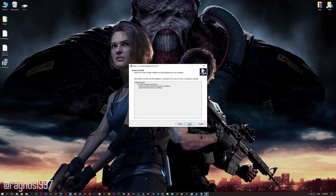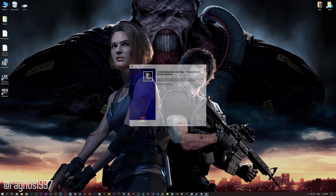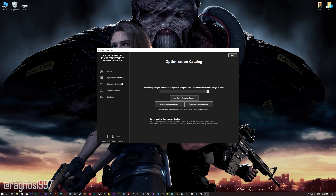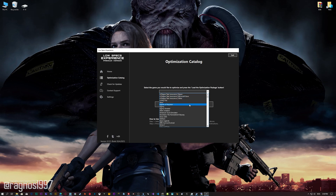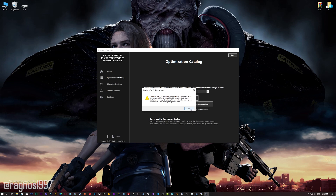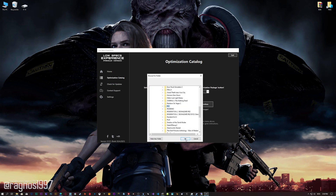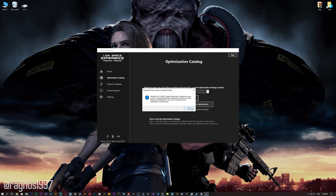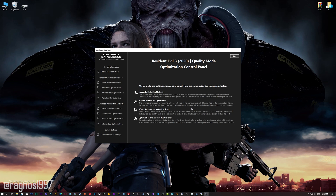First of all, start the installation process for the Low Specs Experience. Once it's done, start it from the newly created Desktop shortcut and select the optimization catalog. From the drop-down menu, select Resident Evil 3 and then press Load the Optimization Package. If the Low Specs Experience does not automatically detect the game version, simply select the game installation directory, press OK, and the optimization control panel will load.